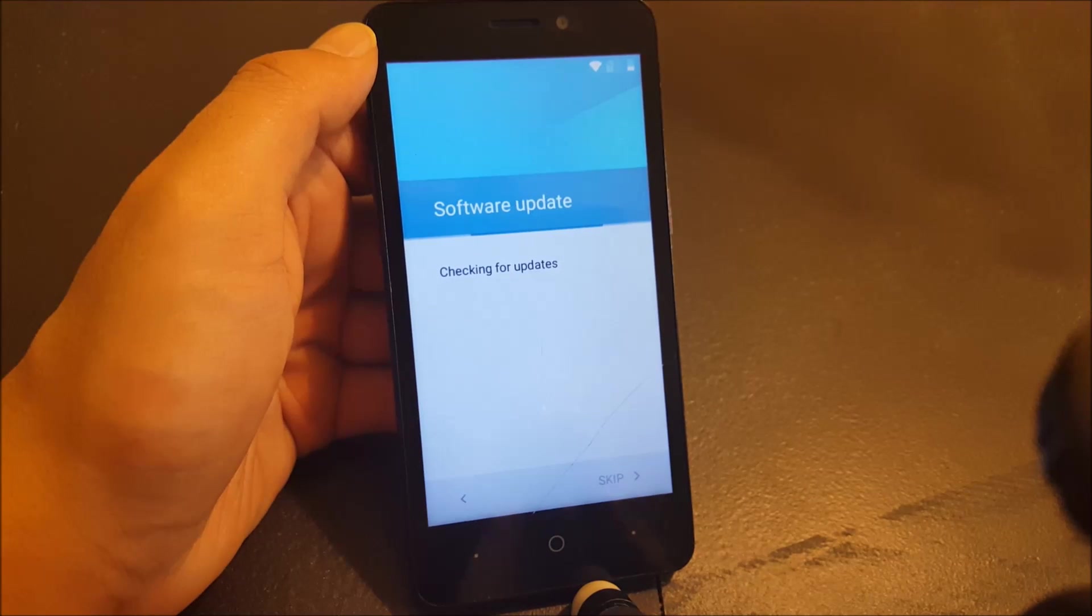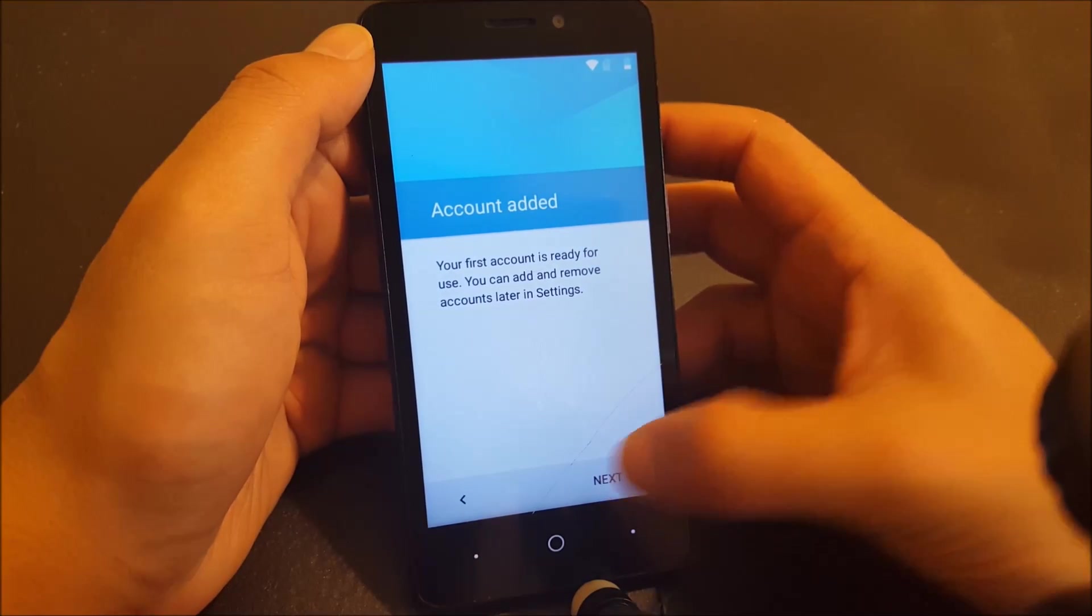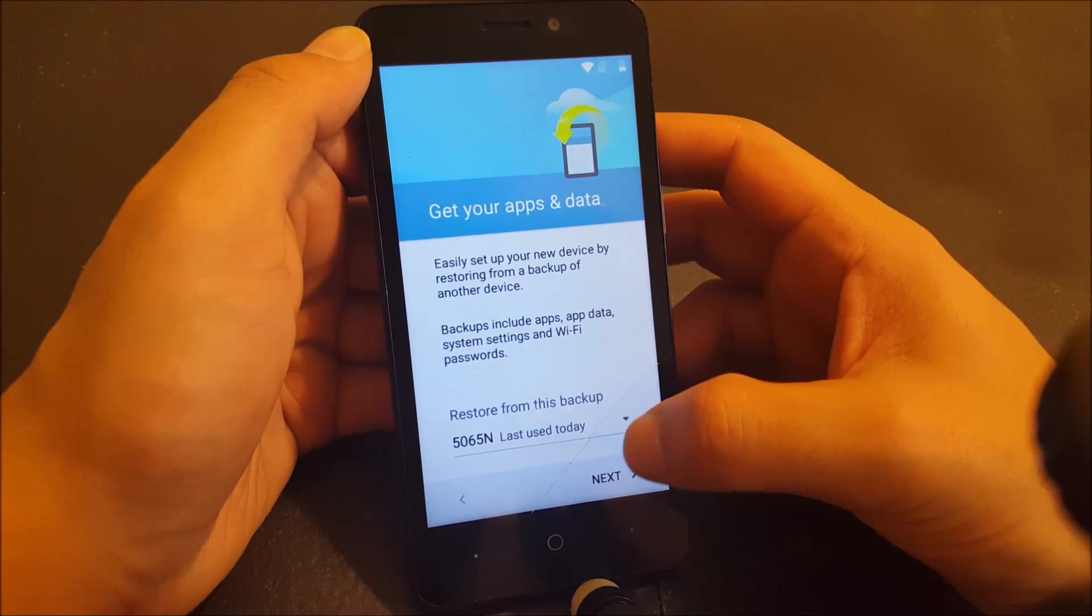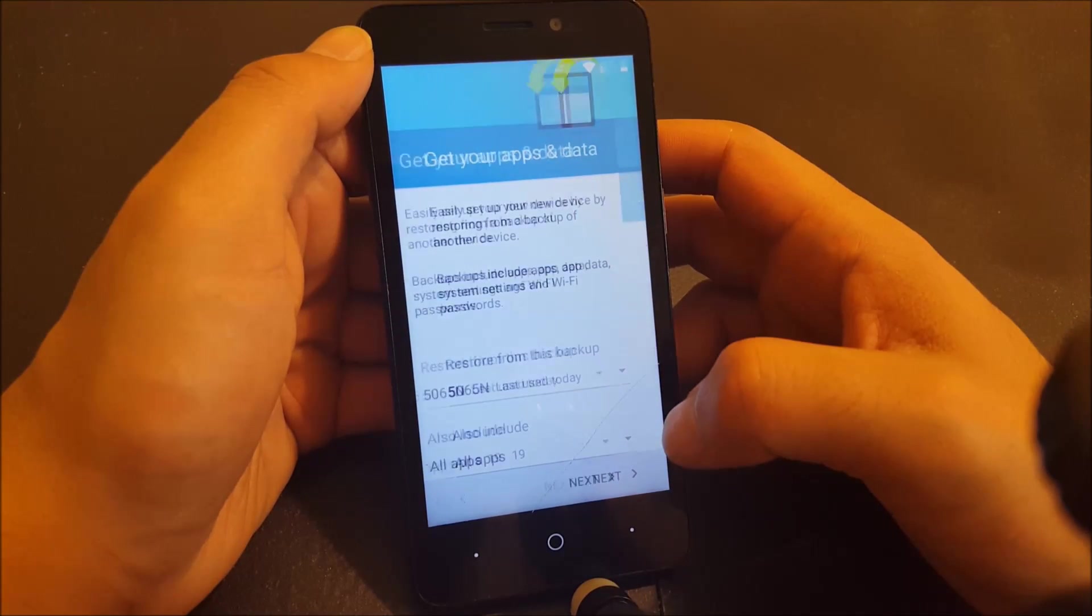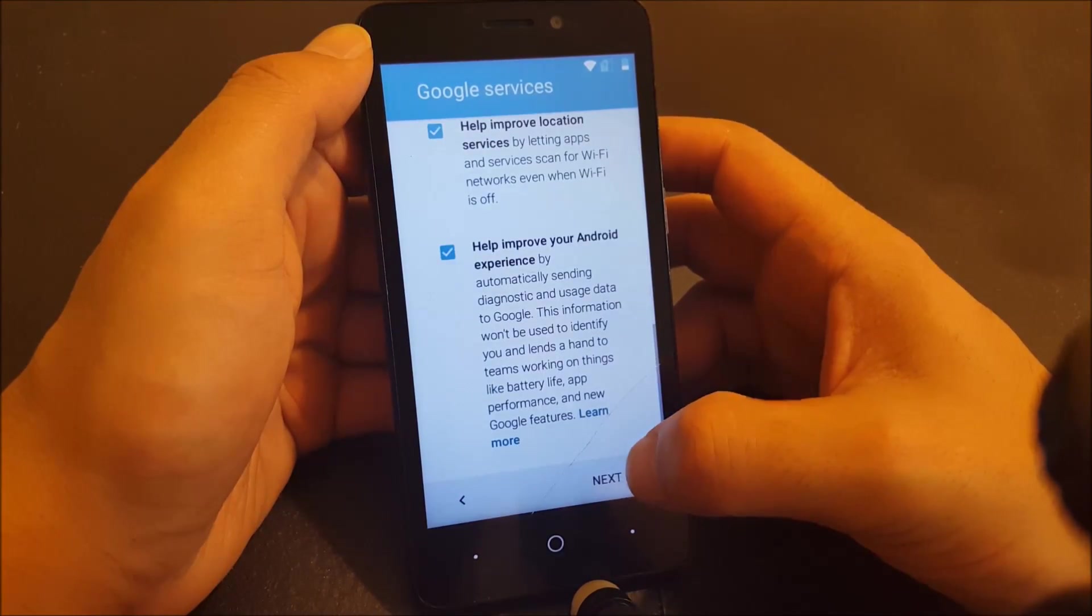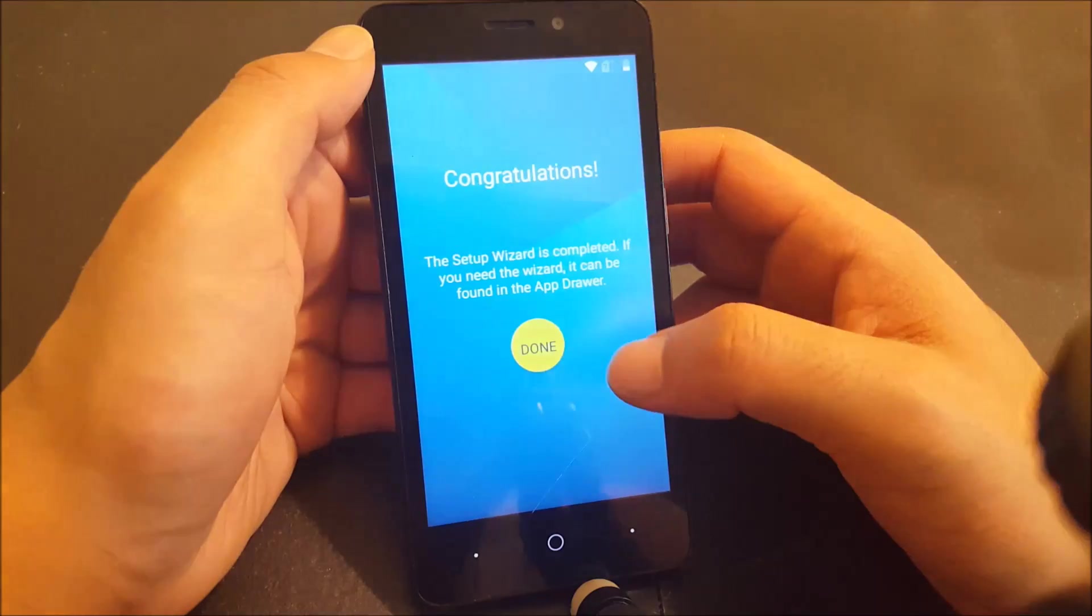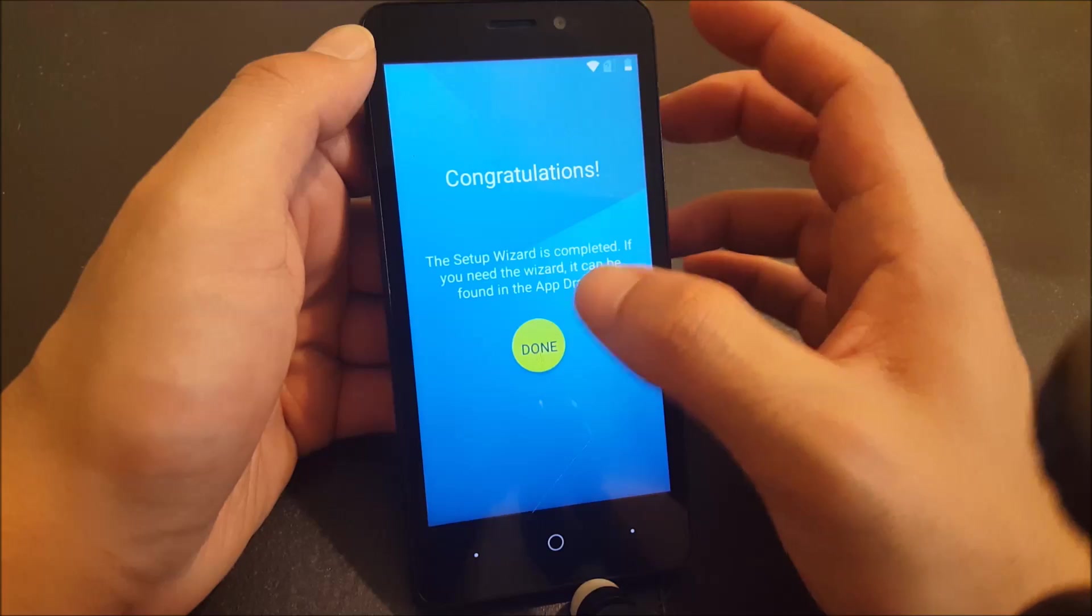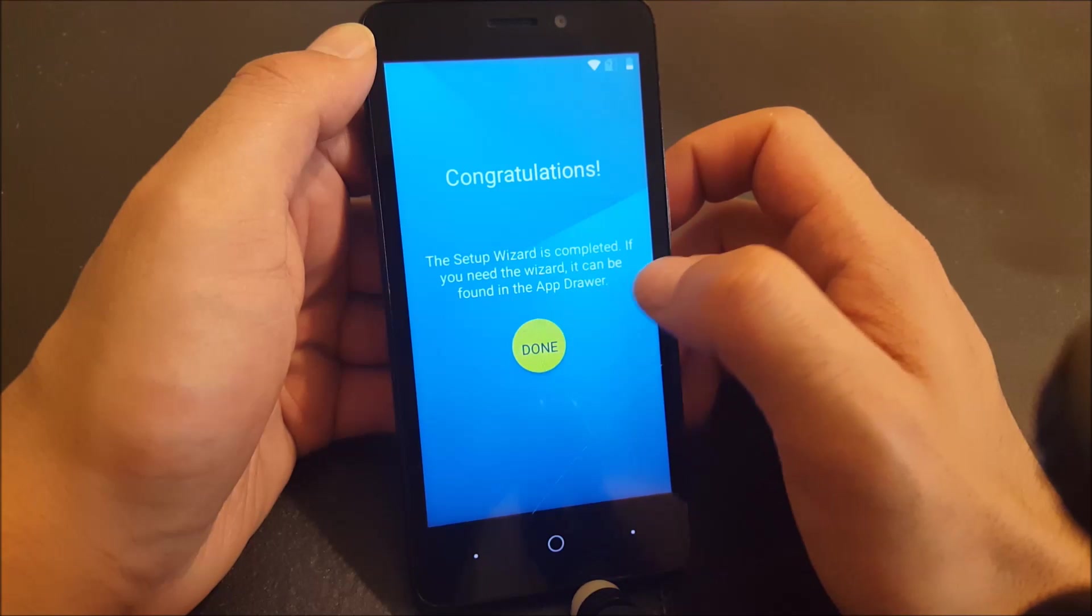Once you see software updates and look what we have over here, account is added. Go ahead and hit next. Let's go ahead and skip this tutorial. Now technically I'm in the phone right now. At this step, if I reach that point, I would highly recommend to factory reset the phone.